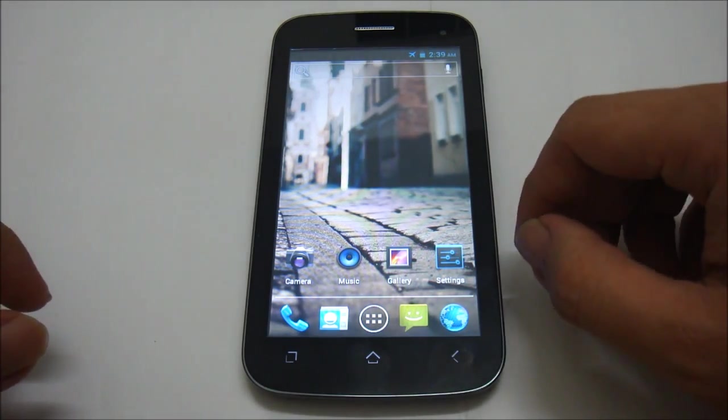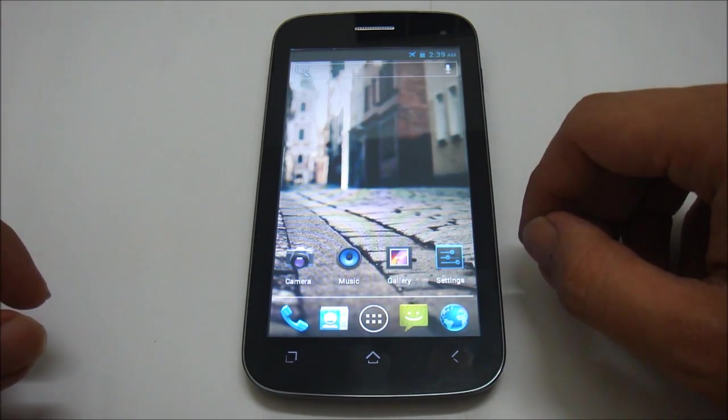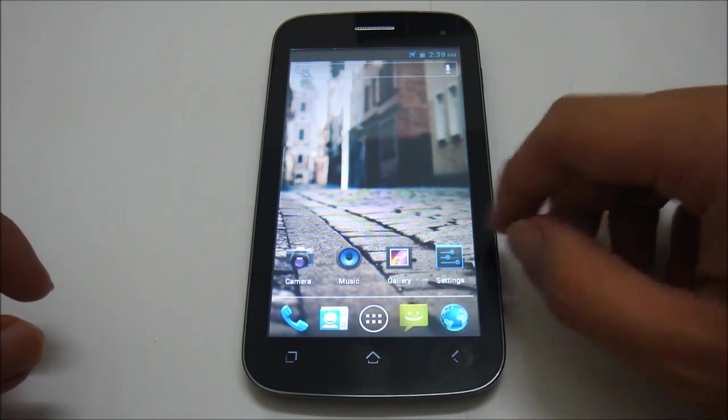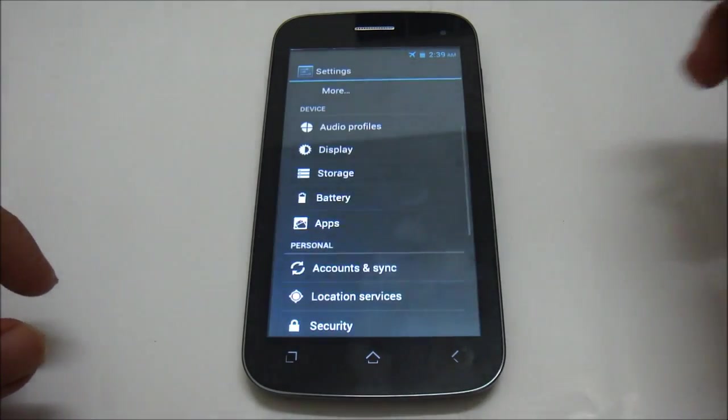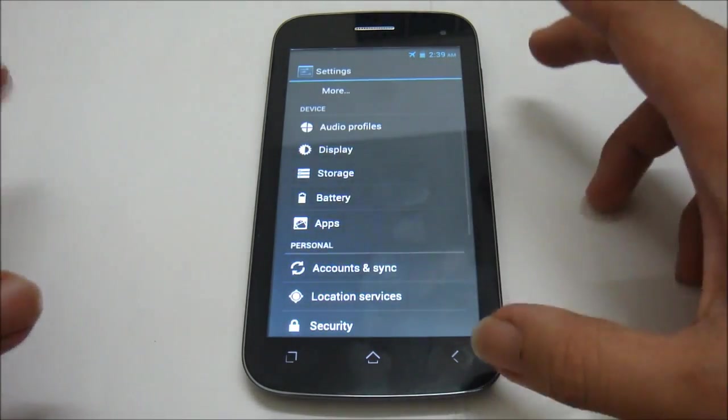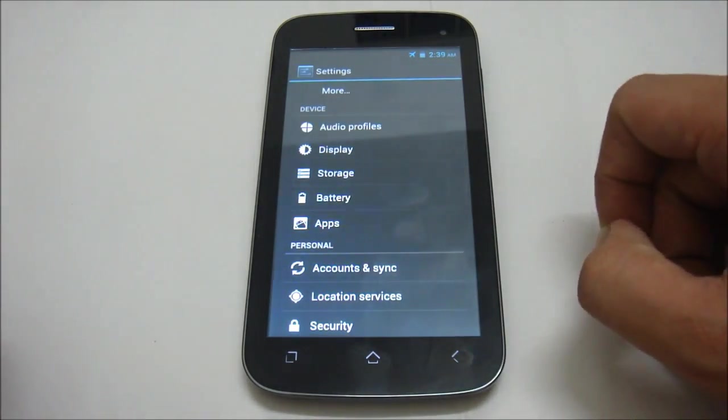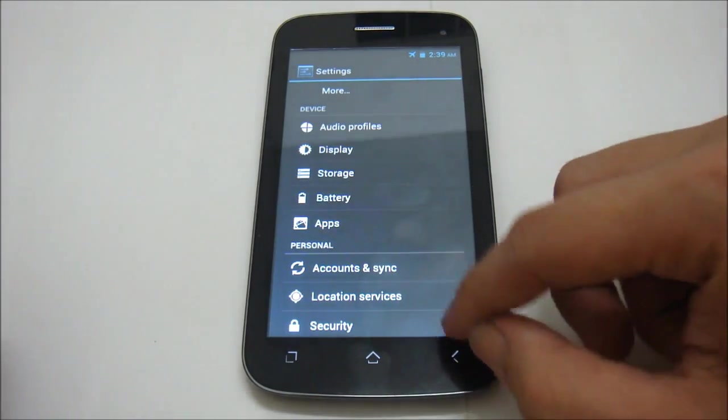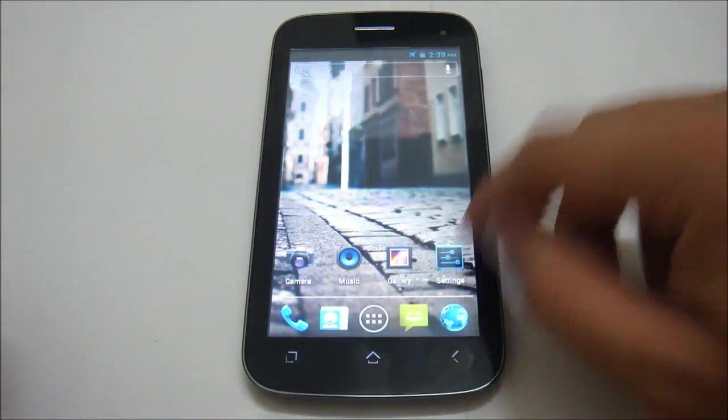So without further ado, let's get started. First go to settings.